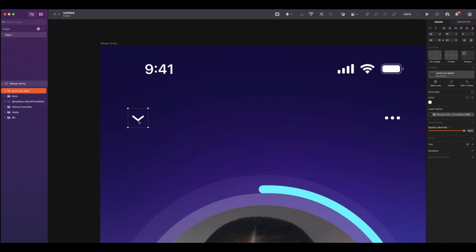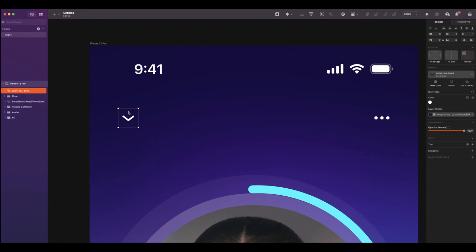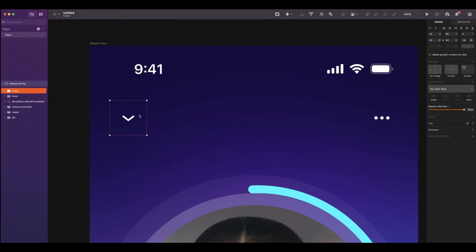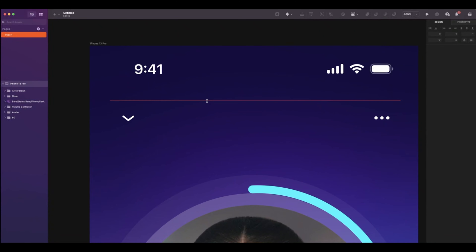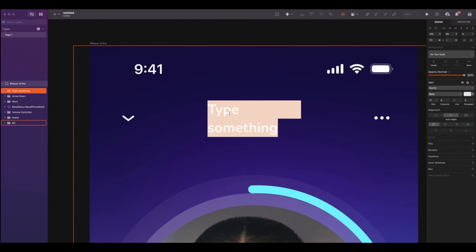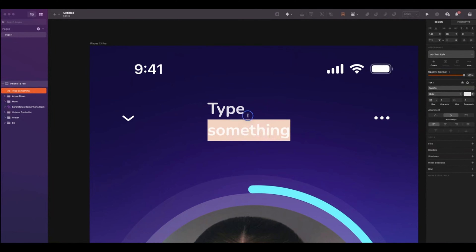So repeat the same steps for this icon and rename it arrow down. Now let's add a text between the two icons. Press T. The font is Nunito, Bold, and the size 20. The text will be 'Now Playing'. Pull to alignment, select auto width, and left alignment.